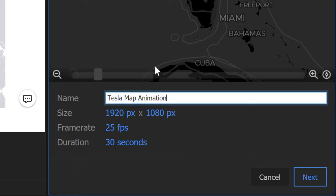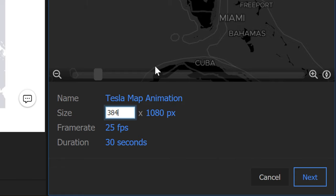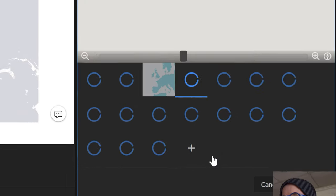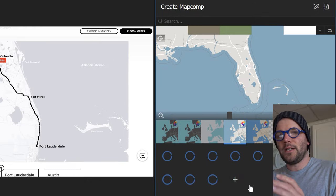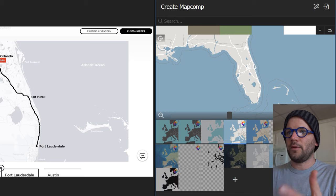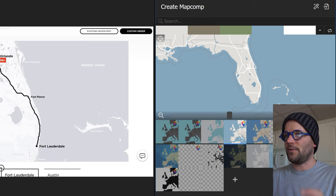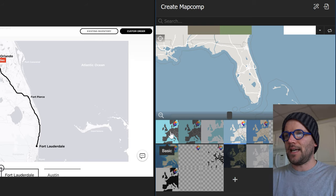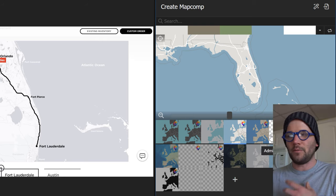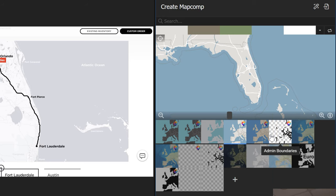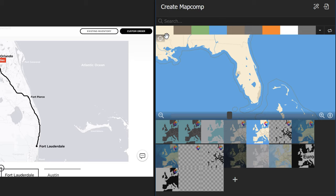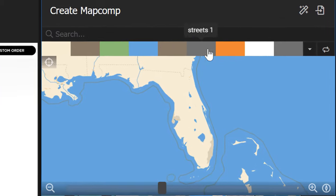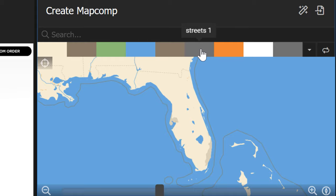I'll call this Tesla Map Animation and change it to Ultra HD 4K. The next screen lets me change color settings to match the reference image — you'll need a Map Tyler subscription to access these features. I'll select the advanced preset, which gives me a bunch of different color options with tooltips specifying what each color represents.